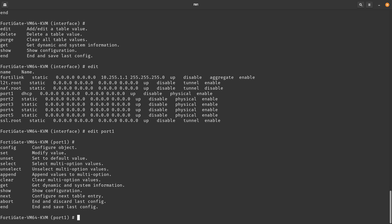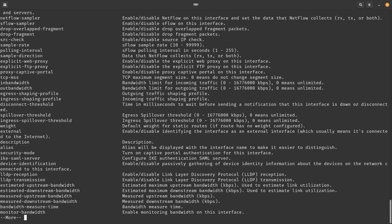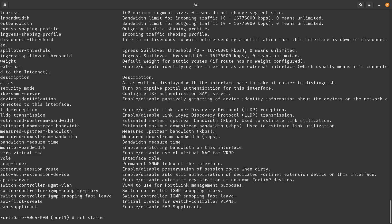After entering the `edit port1` scope, you can do a question mark to see what's available: `set`, `unset` which resets to default value, `select`, `append`, `clear`, `get`, `show`, `next`, `abort`, and more. If you do `set` followed by a question mark, it shows all configurable options. You can also type just `s` and press Tab to autocomplete through all options starting with `s`.